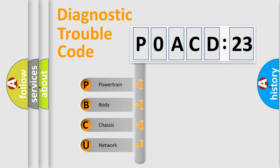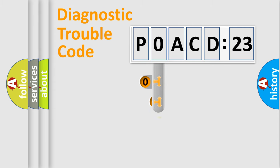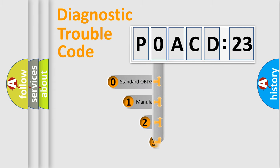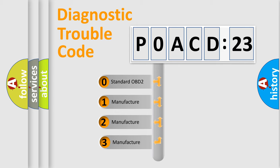We divide the electric system of automobile into the four basic units: Powertrain, Body, Chassis, Network. This distribution is defined in the first character code.